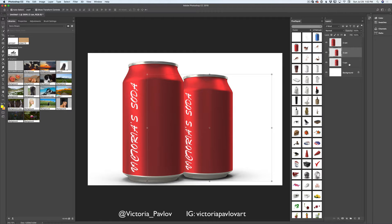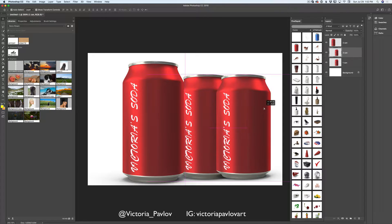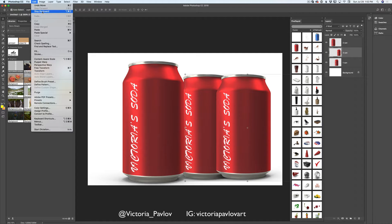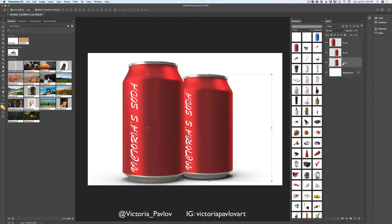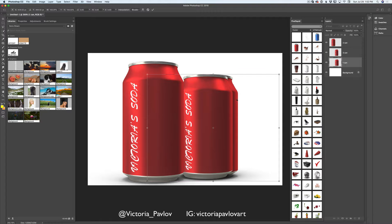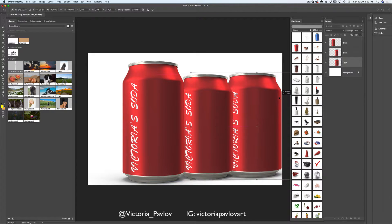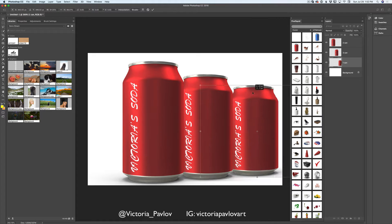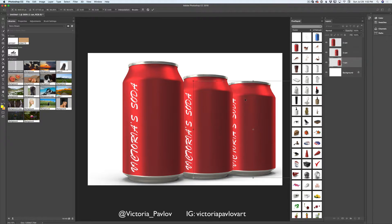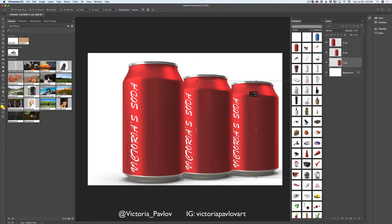I will highlight my first can layer, move it, and bring the size down. I'll reposition it in the distance, increase the size slightly, and click OK to accept. Now I have three layers with three cans of my soda.